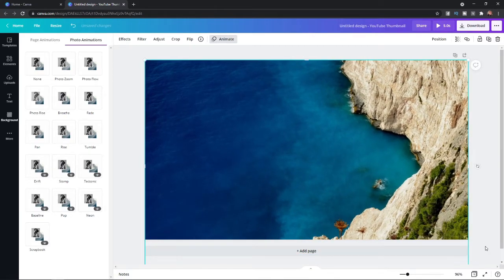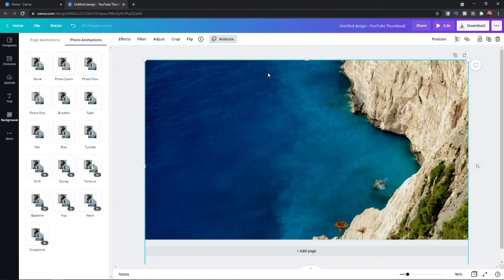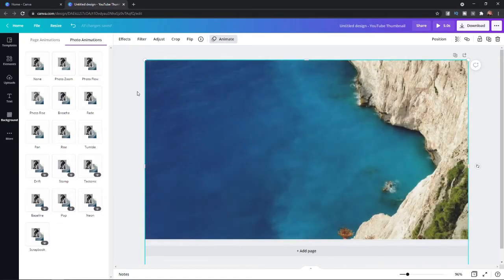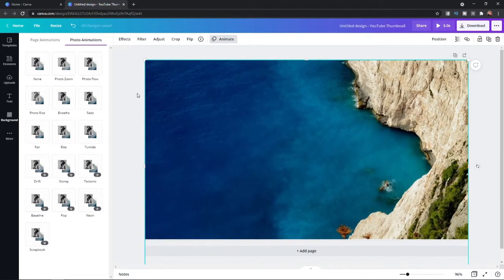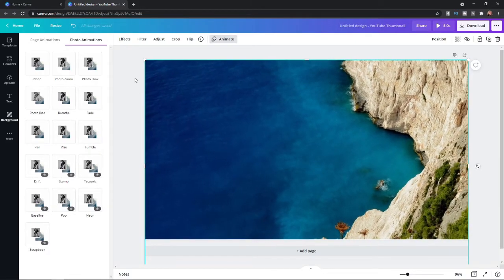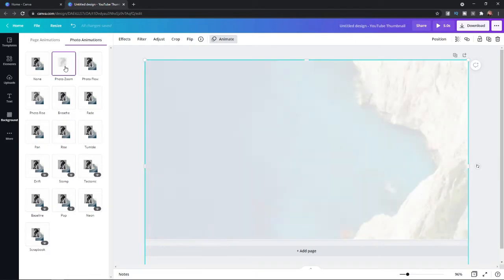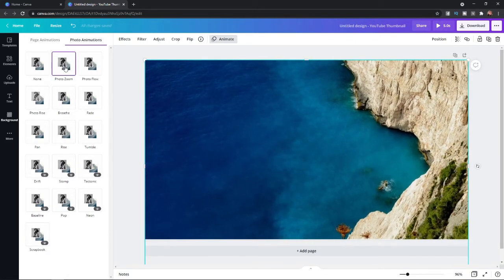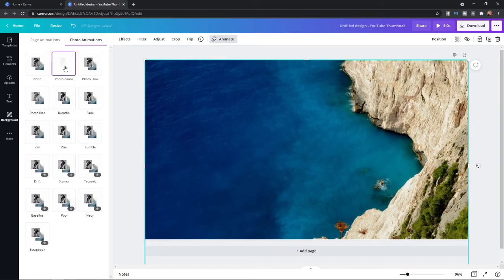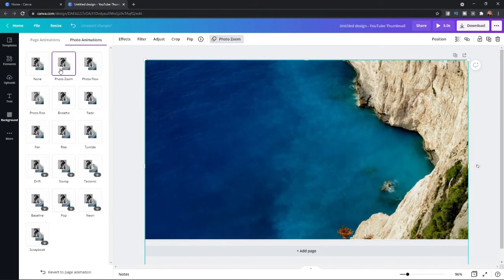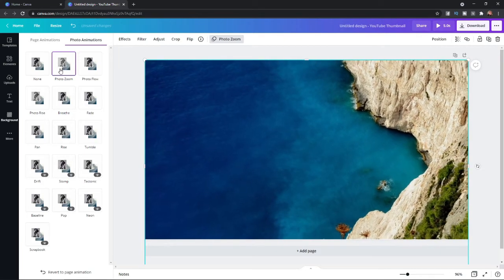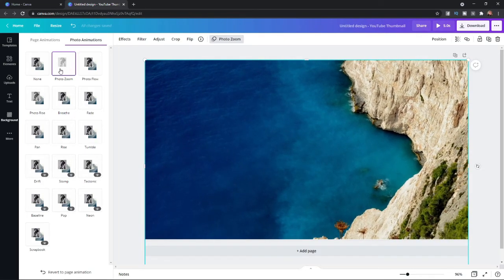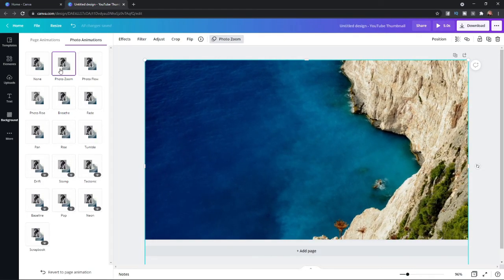Once you do that, as you can see it has now fit my page and now I can click on animate again. Which will bring up these here, so what we can do now is you can select for example photo zoom. And then as you can see it's now animated. So that's how you can go ahead and animate your background on Canva.